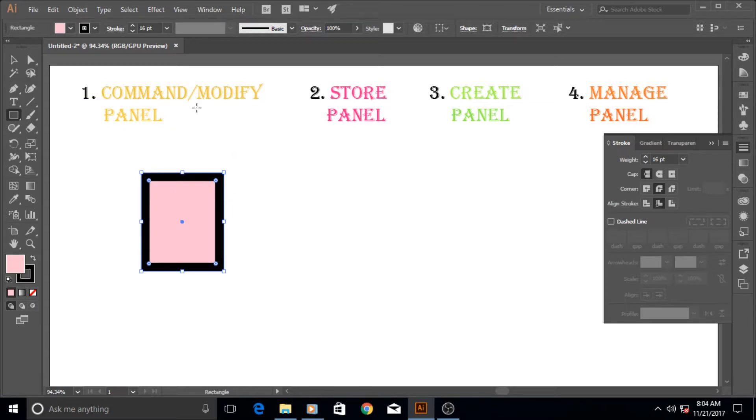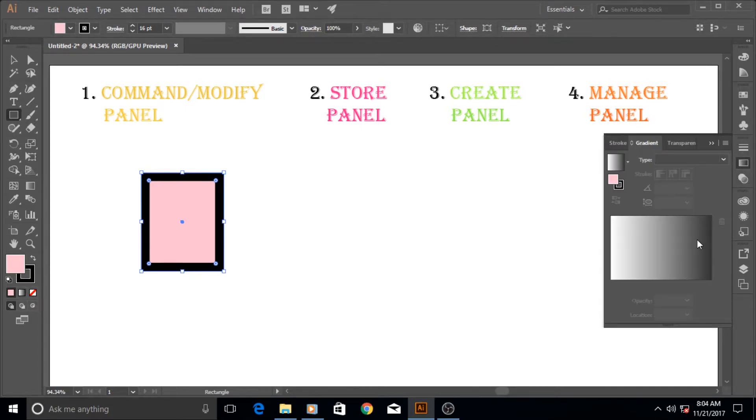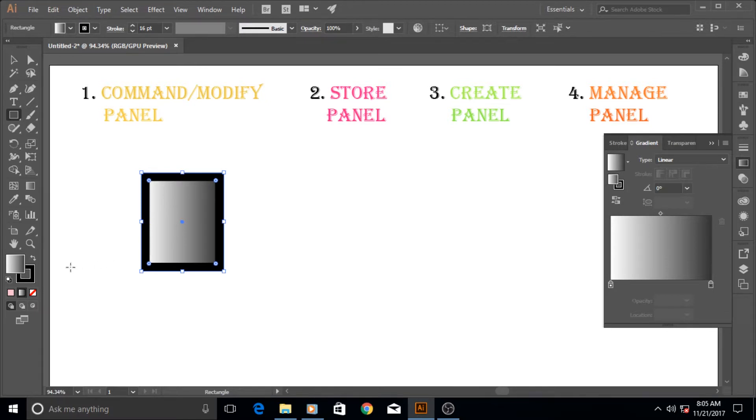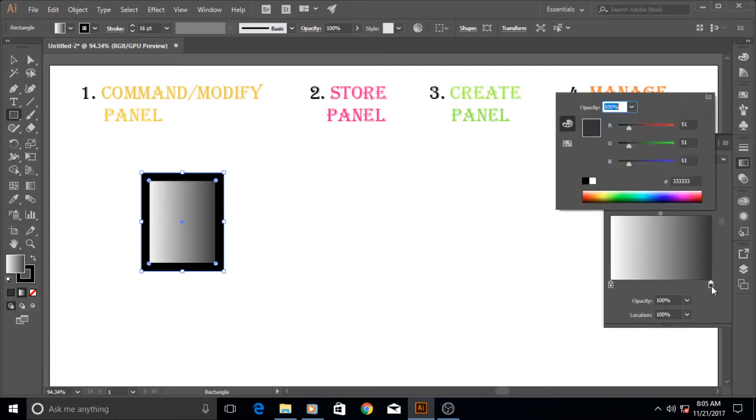That's why I call it the modified panel group and there are so many others. For example this gradient, of course you can create it, but if you already applied a gradient, for example let me apply a gradient to my fill here with this button icon.